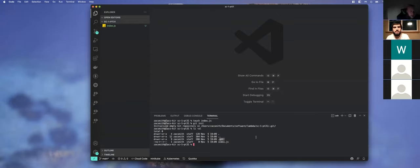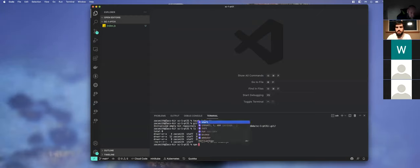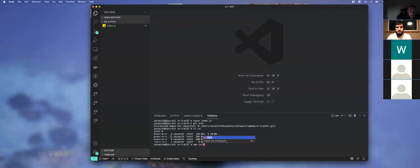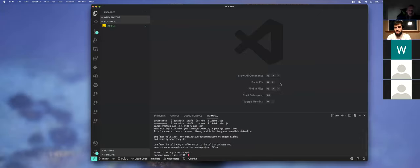The next thing we want is a package.json, and to create that we say npm init. I'm going to walk you through it, although normally I would just say -y, but we'll just walk through it real quick.